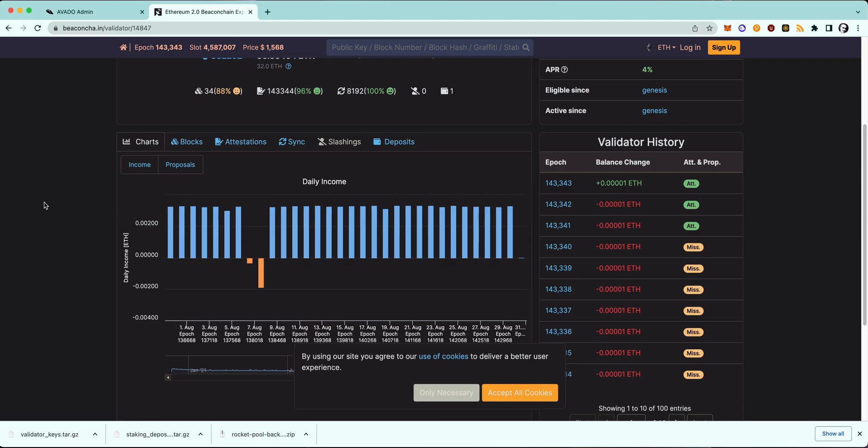Congratulations on moving your validator to your new device, and I will see you in the next tutorial. Bye bye.